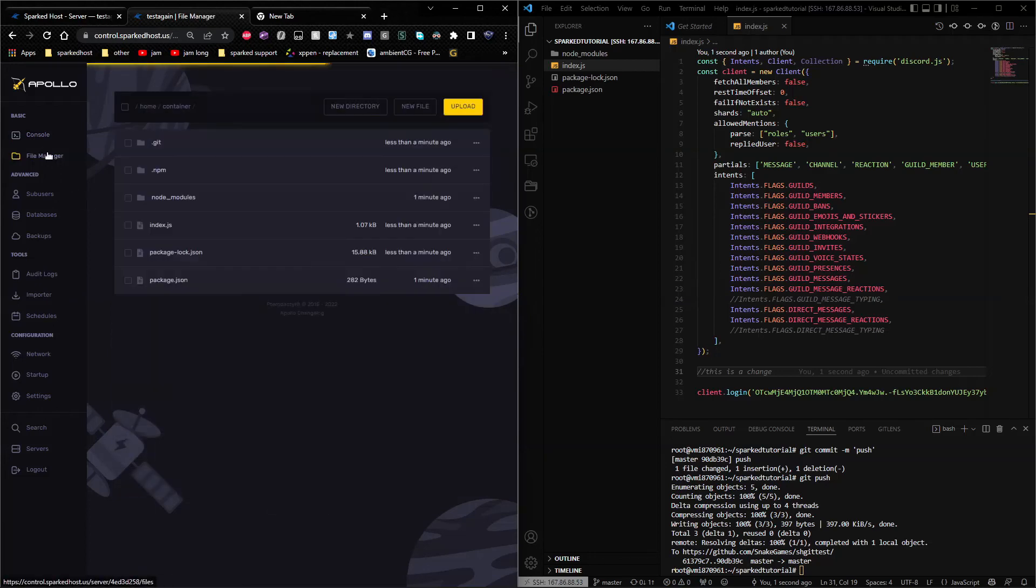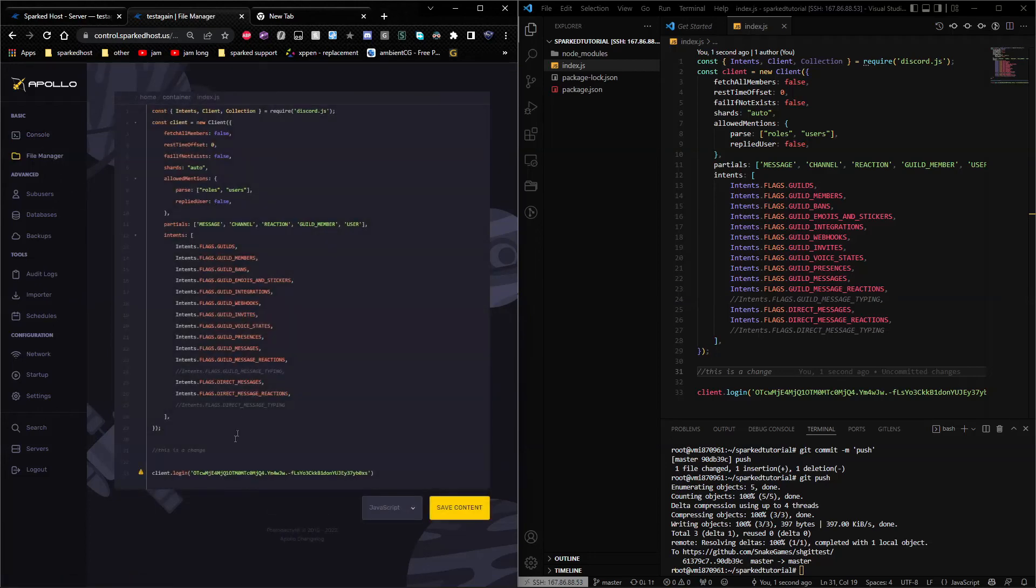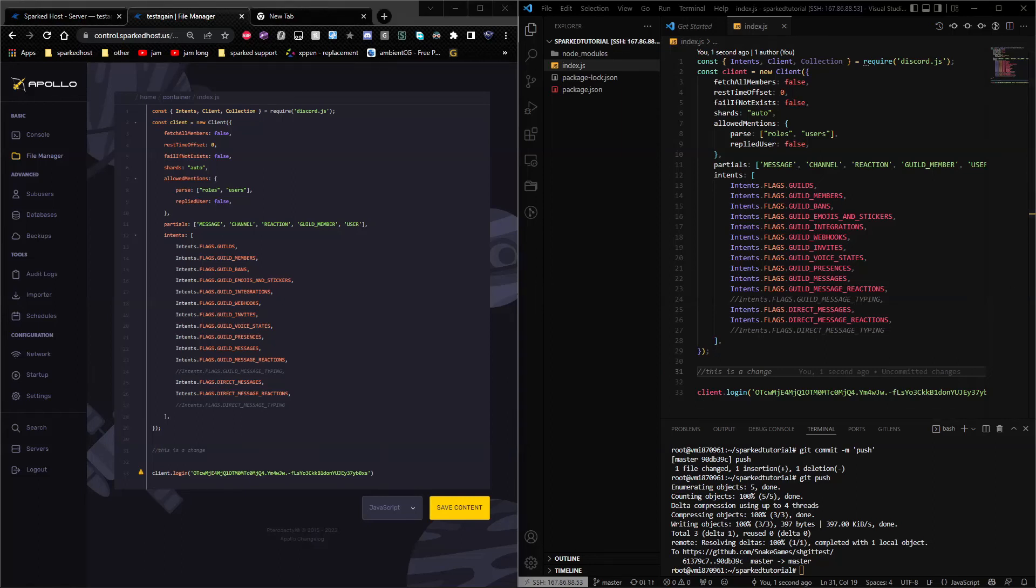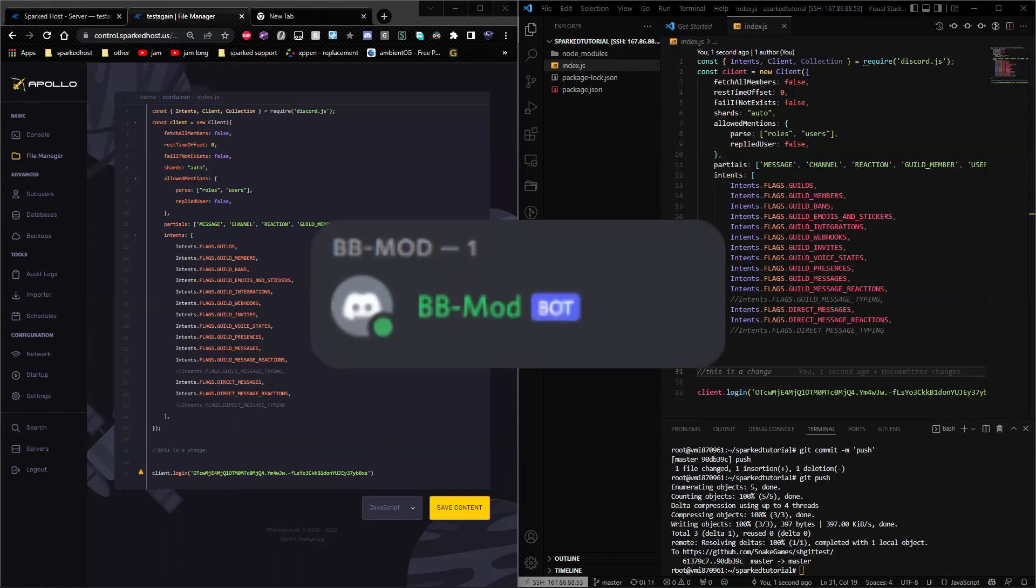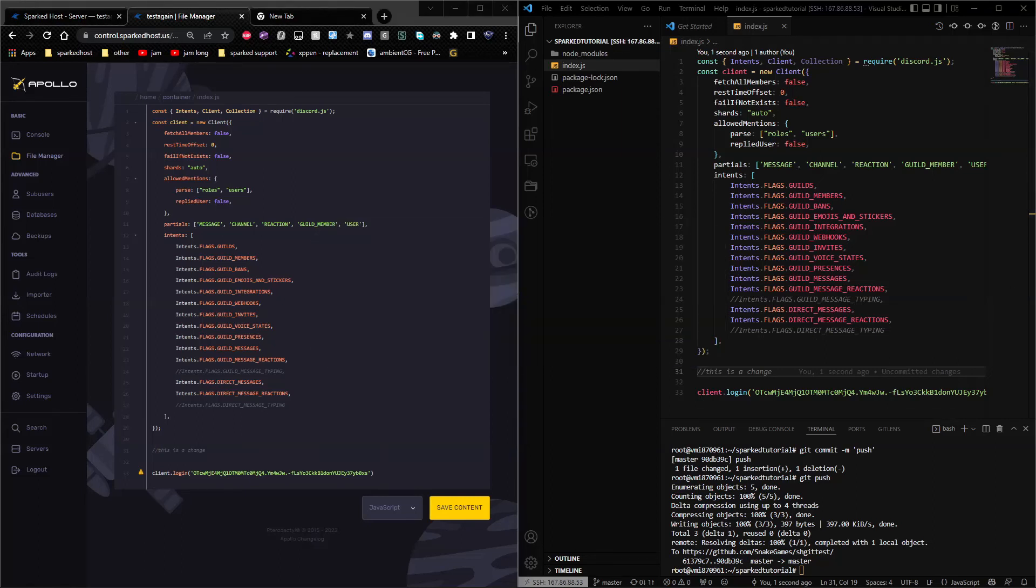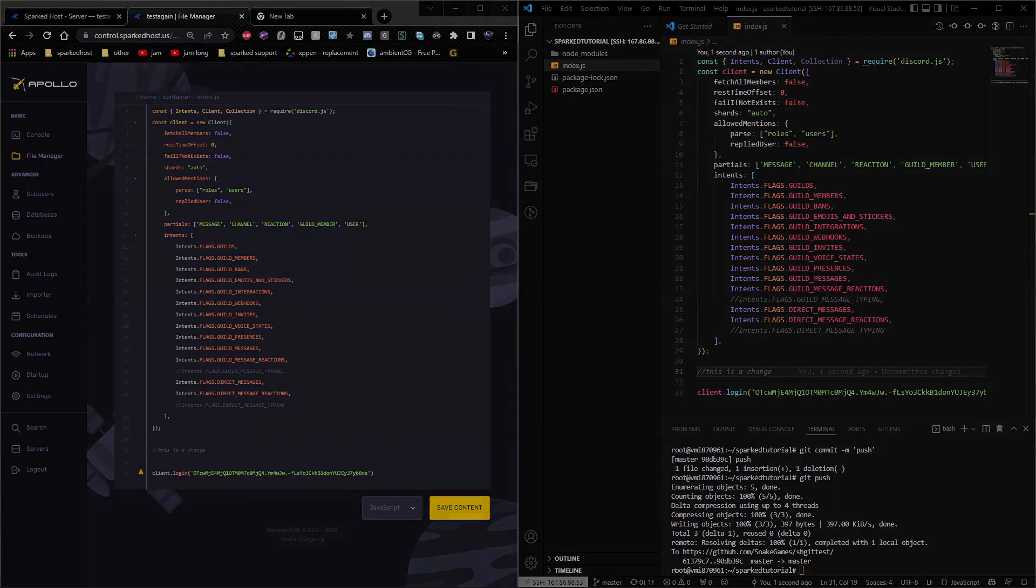Click file manager and you can go back to index and it says change to show you that the bot is online. I'll put the screenshot right here. Anyways, you guys, thank you for watching. Peace.